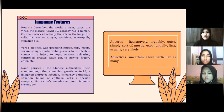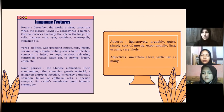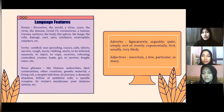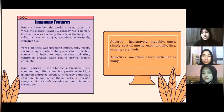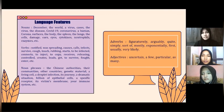As for the adverbs, there are: figuratively, arguably, quite, simply, thoroughly, mostly, exponentially, first, usually, very likely, objectively, a few, particular, and as many.